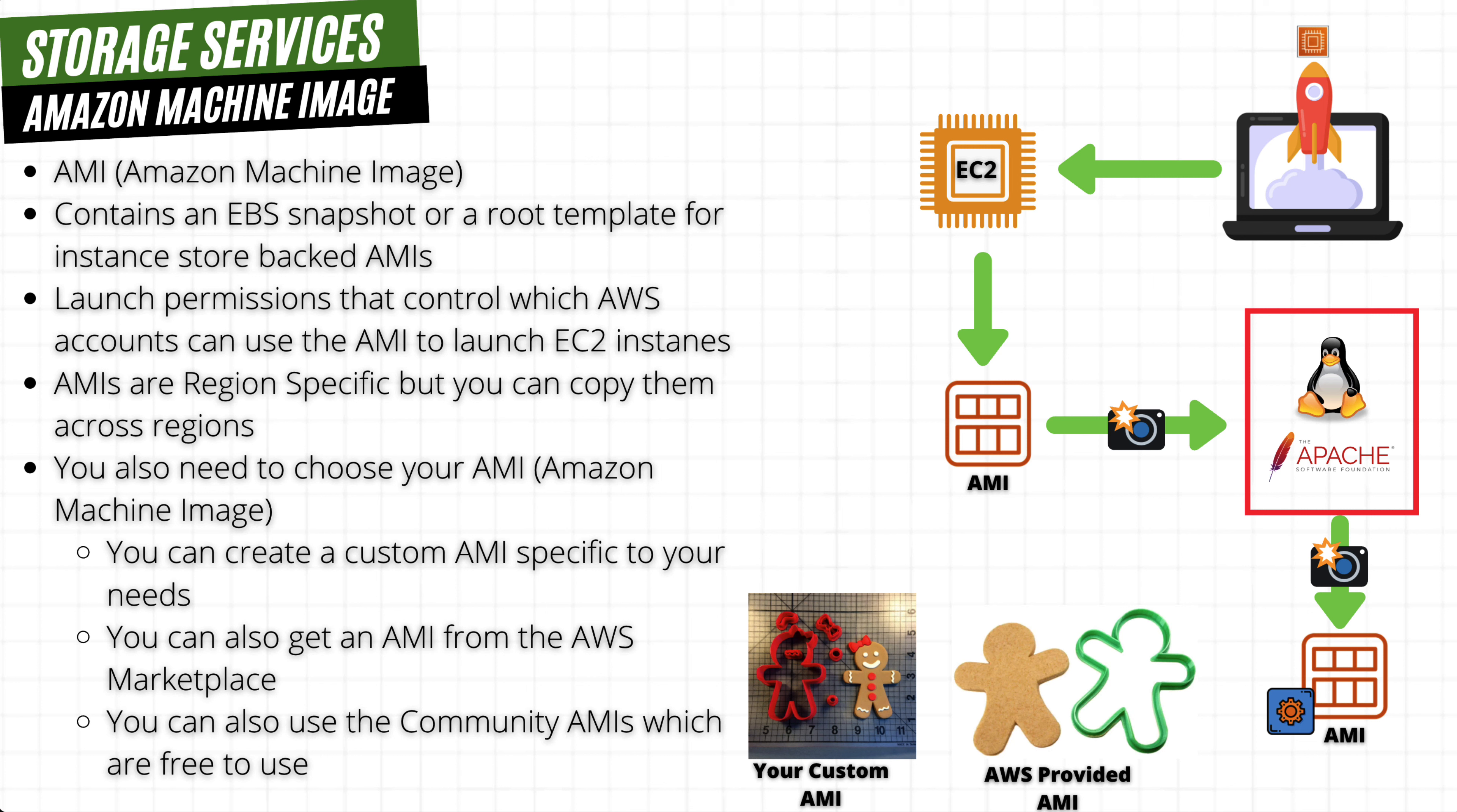Another thing to keep in mind is that some AWS AMIs are region based, which means that they are only available in certain regions. Also when you create an AMI, it will only be available in the region you created it, but you can copy it to another AWS region to make it available there.